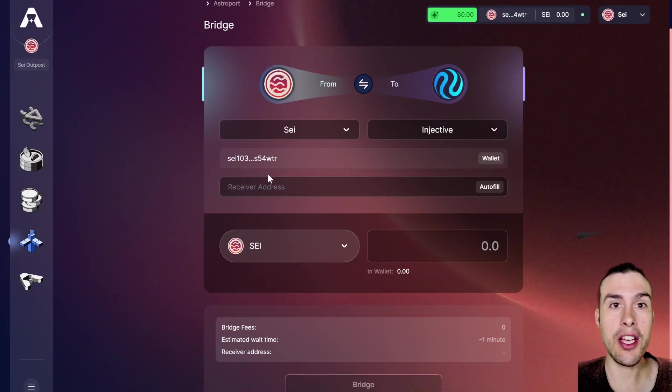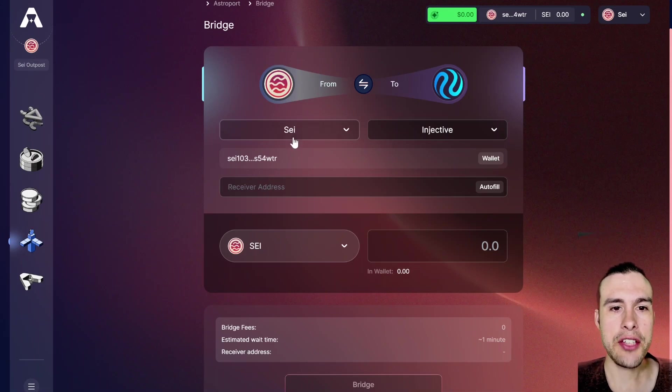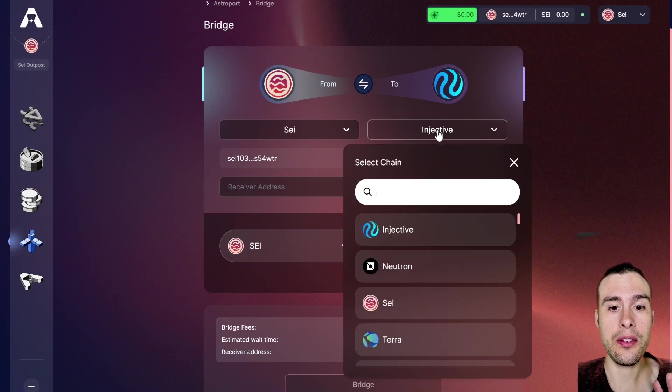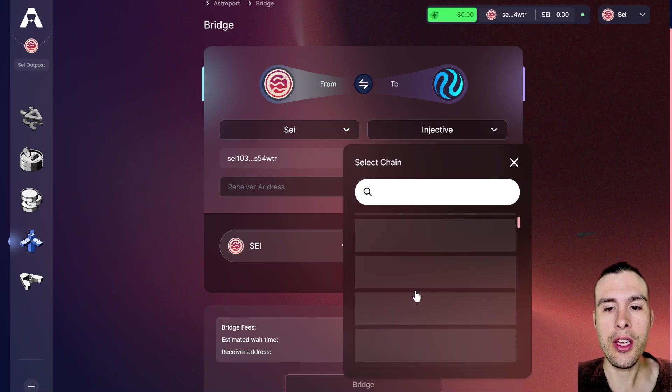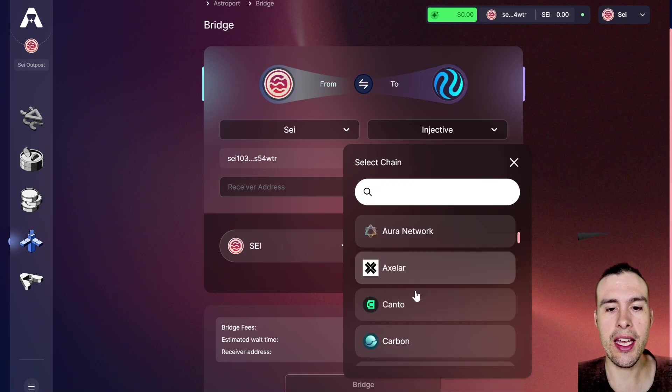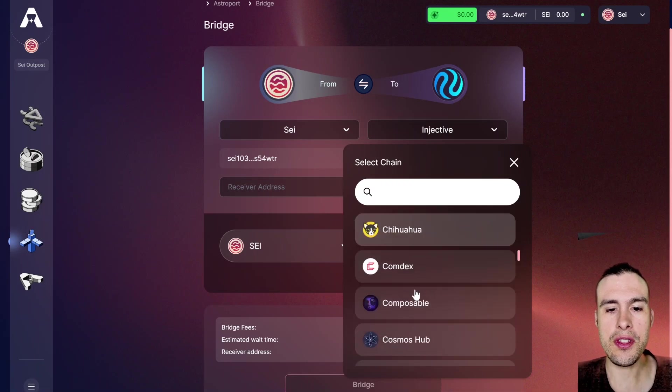Once you've done that, I recommend heading over to Astro Port. Again, link below. Astro Port has their own bridges as well. So if you want to get from Sei or wherever you went to, to anywhere else on the Cosmos ecosystem, just come here and you can see all of the places you can get to.